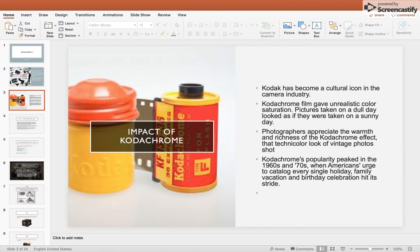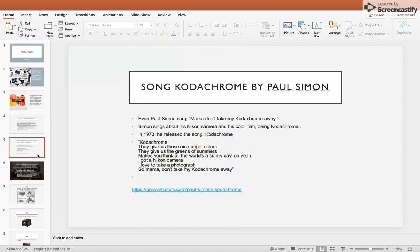Kodachrome's popularity peaked in the 1960s and 70s when Americans had an urge to catalog every holiday, family vacation, and birthday celebration. There is even a song called 'Kodachrome' by Paul Simon, which he sang in 1973. Simon sang about his Nikon camera and his color film being Kodachrome.